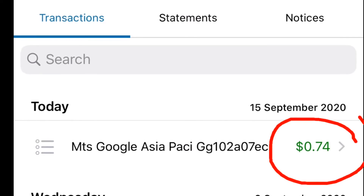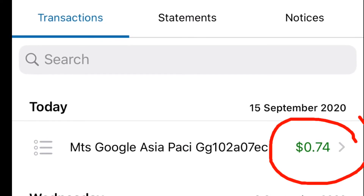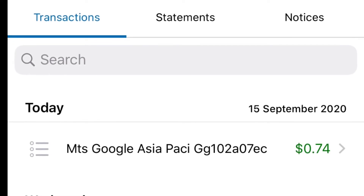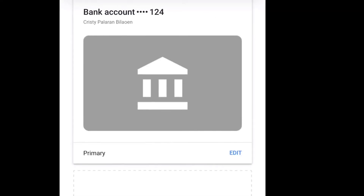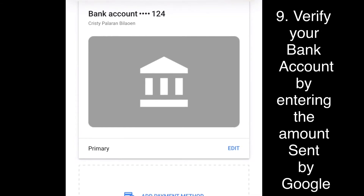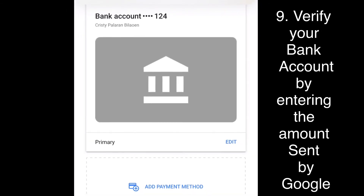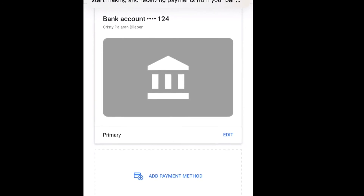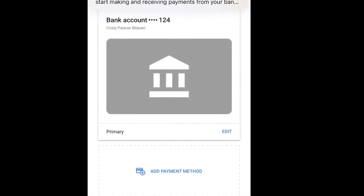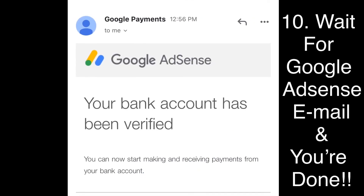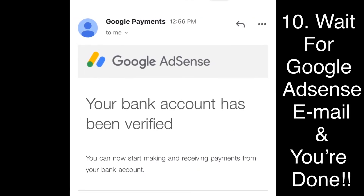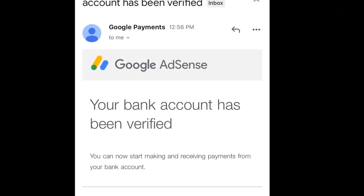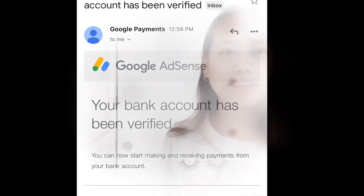The next day, Google sent me a small amount in my account. I will use it to enter and verify my bank account in Payment Method in Google AdSense. You just have to enter that small amount from your bank account that you used for your payment method. Then they will send you an email saying your bank has been verified, and you can now start making and receiving payments from your bank account.